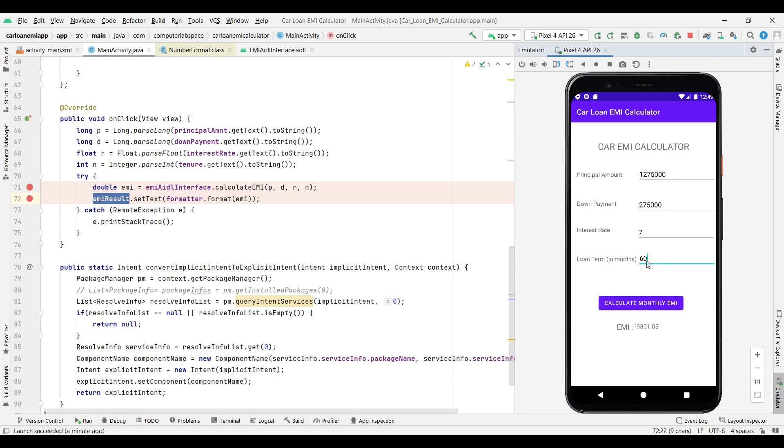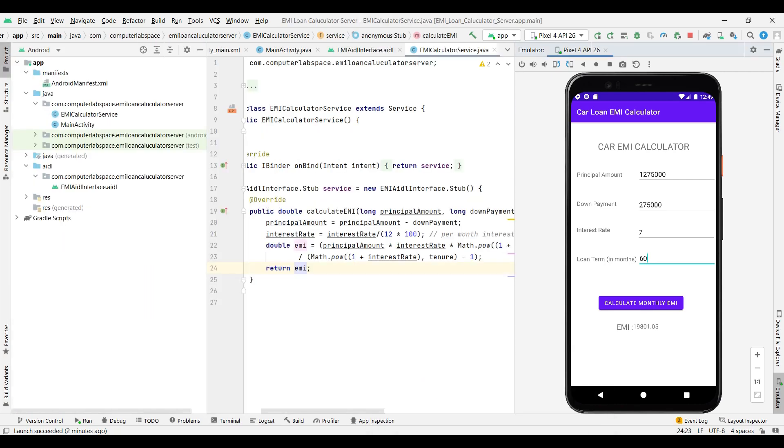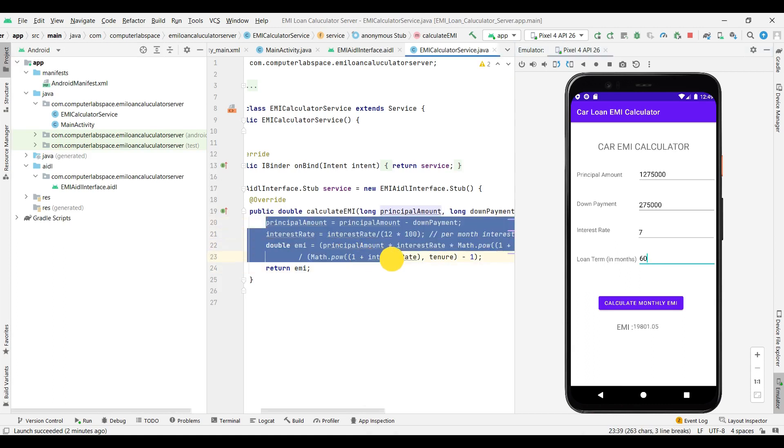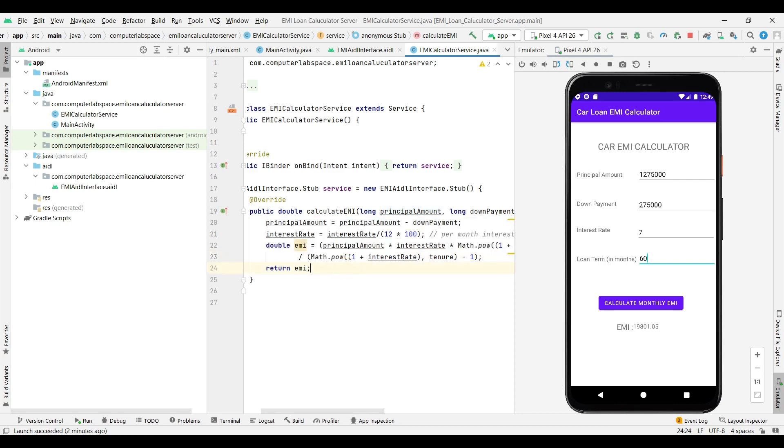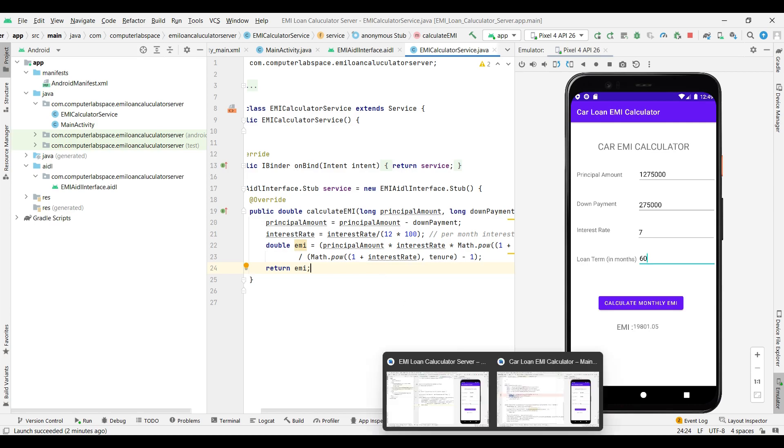That's it guys. So our Car EMI calculator is working using AIDL service. If it is a normal program, whatever we were doing in a server, these three to four lines of code will be there in our client application. But here we are using the AIDL service, so it acts like a library or a server where the client will request and server will respond with the actual EMI. Now if another application comes into picture, even that application can call this calculate EMI method and get the EMI. They don't have to implement their own EMI calculation.